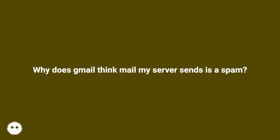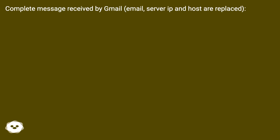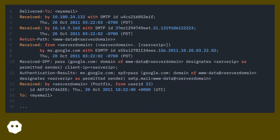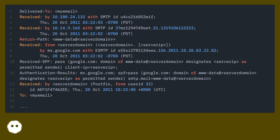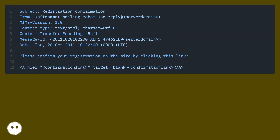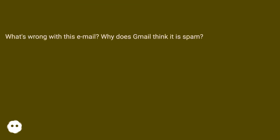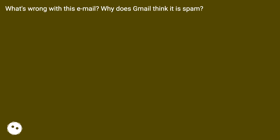Why does Gmail think mail my server sends is spam? The complete message received by Gmail is shown — the email server IP and host are replaced. What's wrong with this email? Why does Gmail think it is spam?